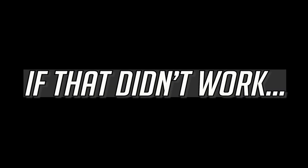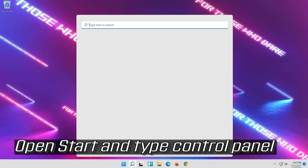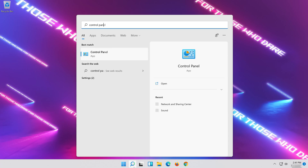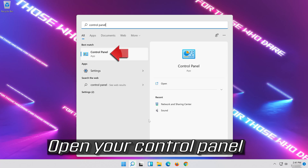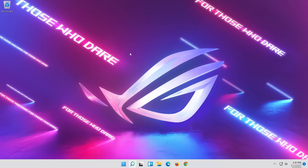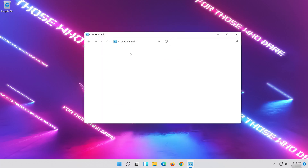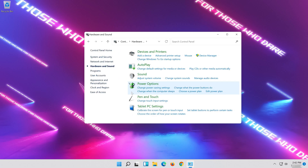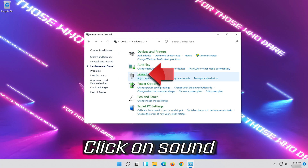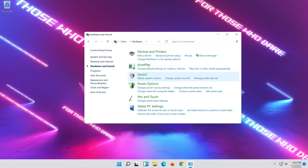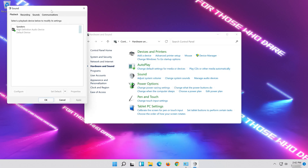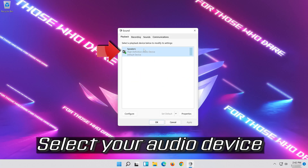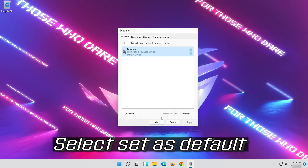If that didn't work, open Start and type Control Panel. Open your Control Panel. Click on Hardware and Sound, then click on Sound. Select your Audio Device and select Set as Default.